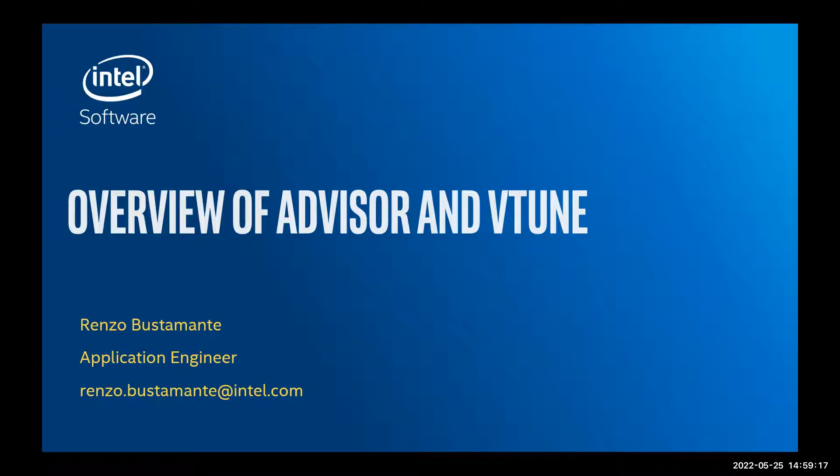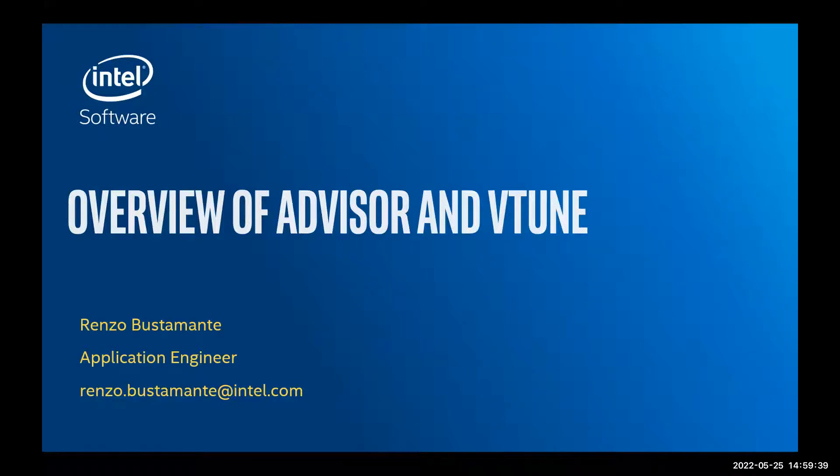Hello everyone, thank you for coming in today to this talk about Advisor and VTune. My name is Francisco Estamante, I'm an applications engineer at Intel CoE. Today we'll be taking a look at these two great tools that will help us analyze performance on our current machines and the next generation of machines.